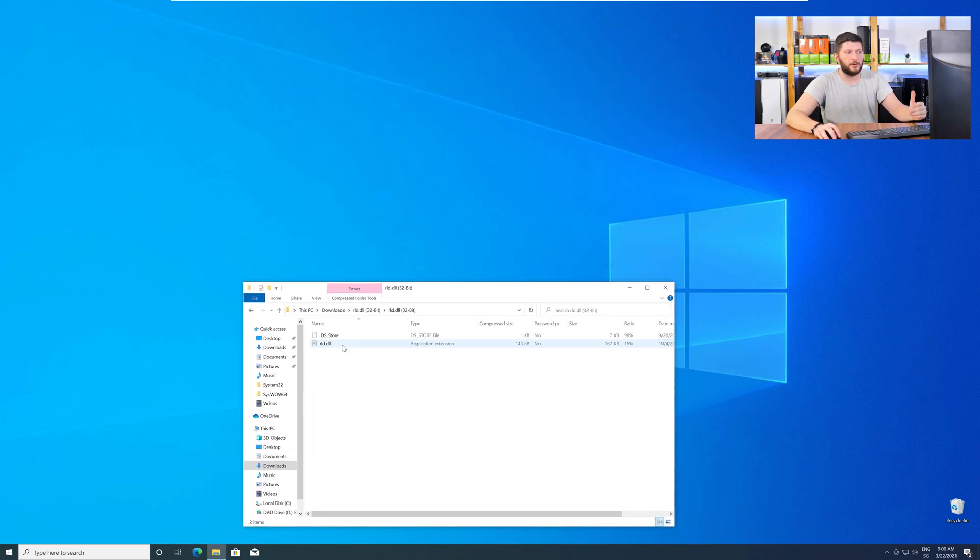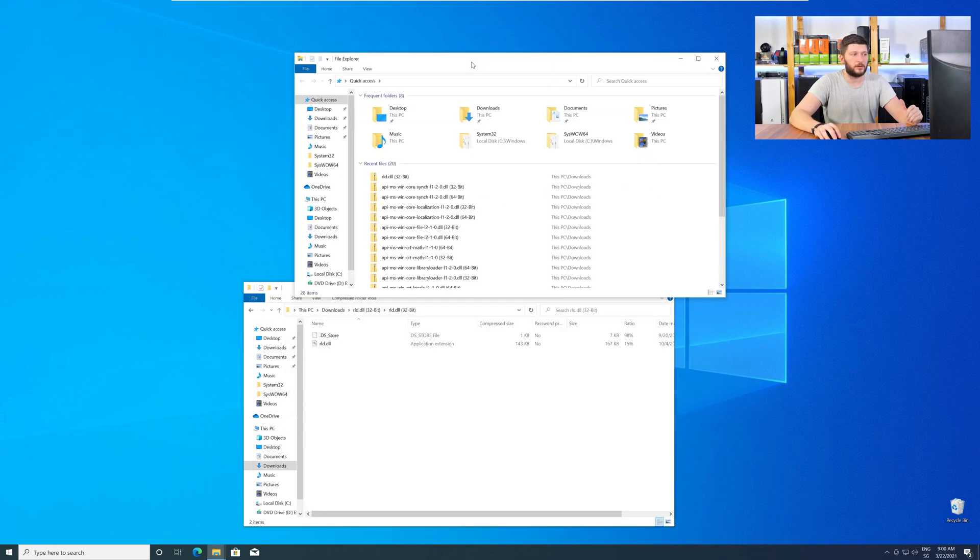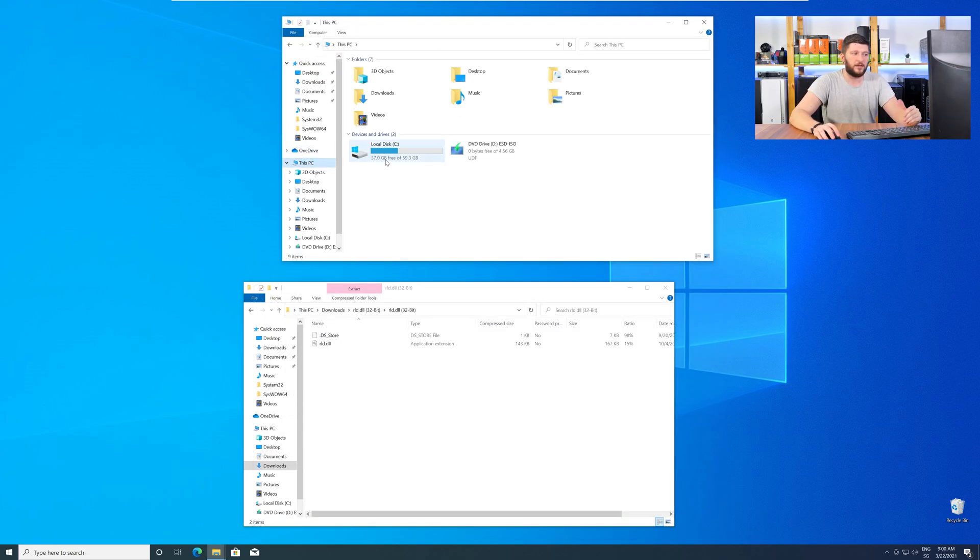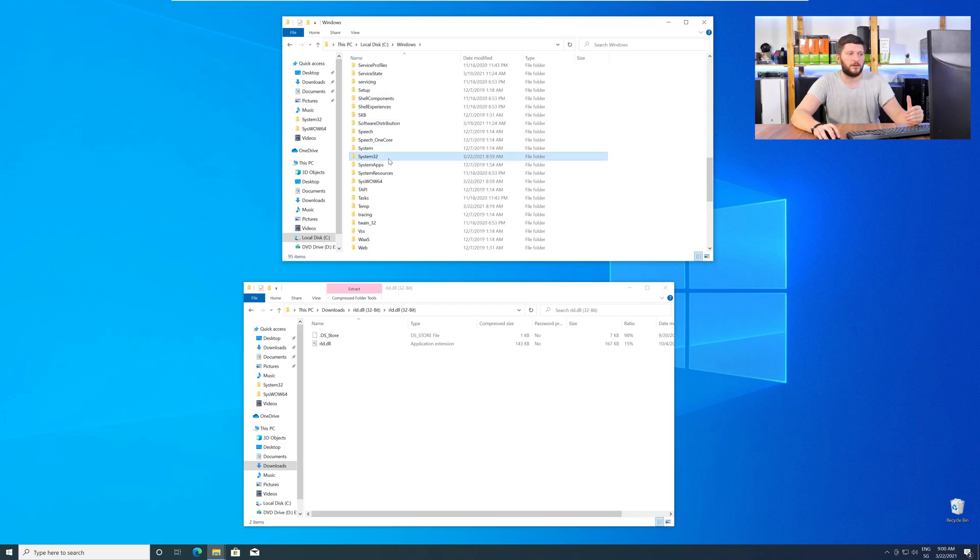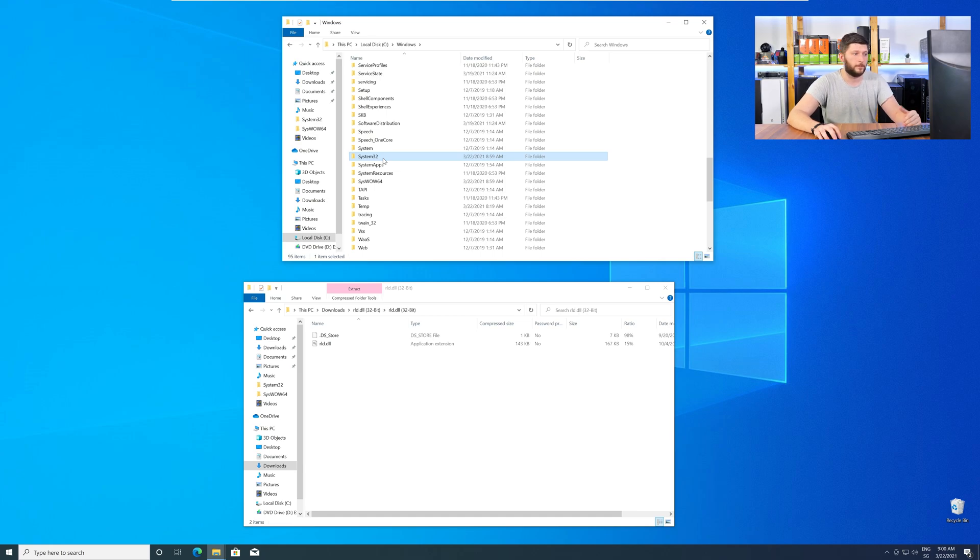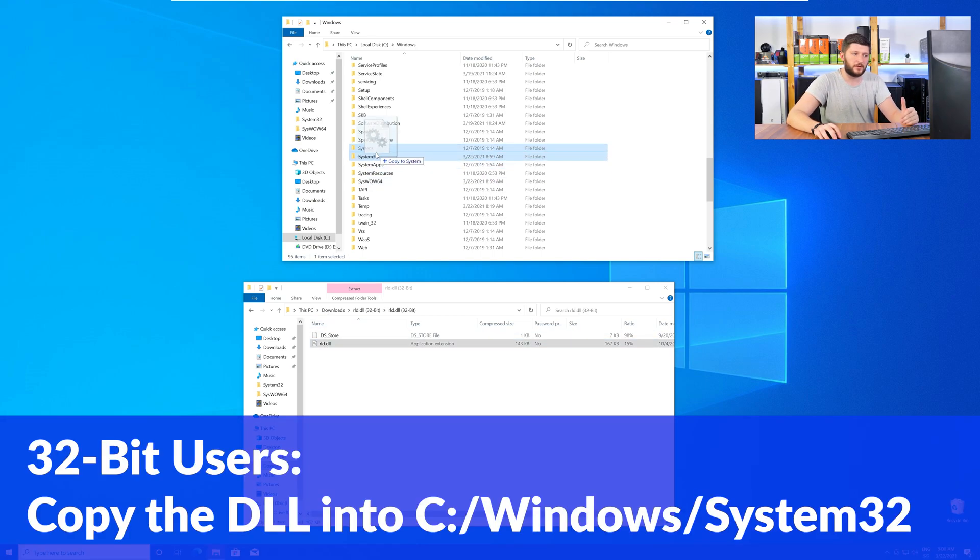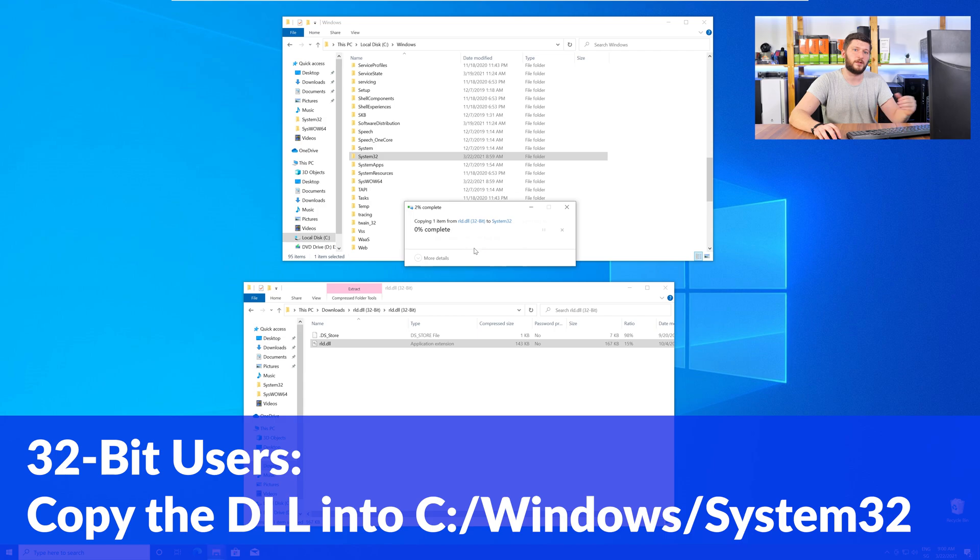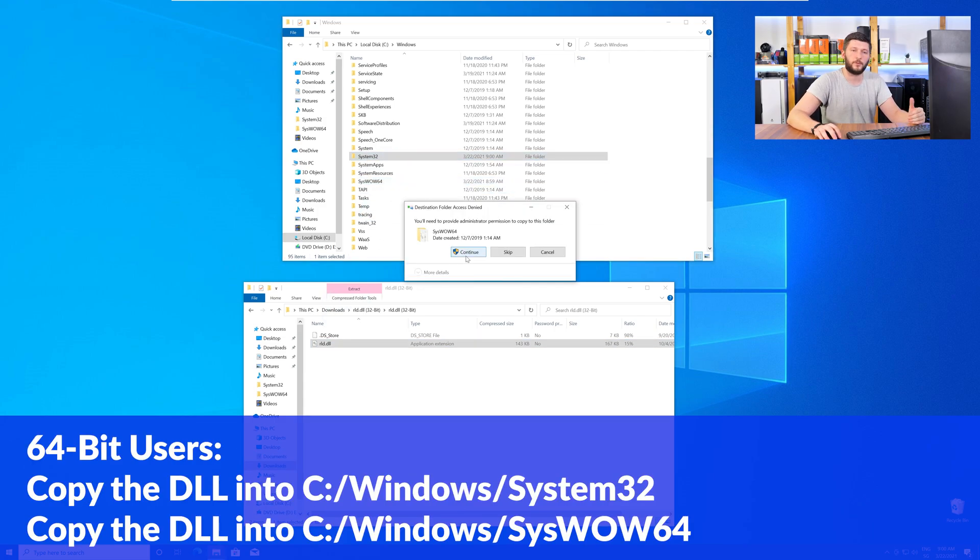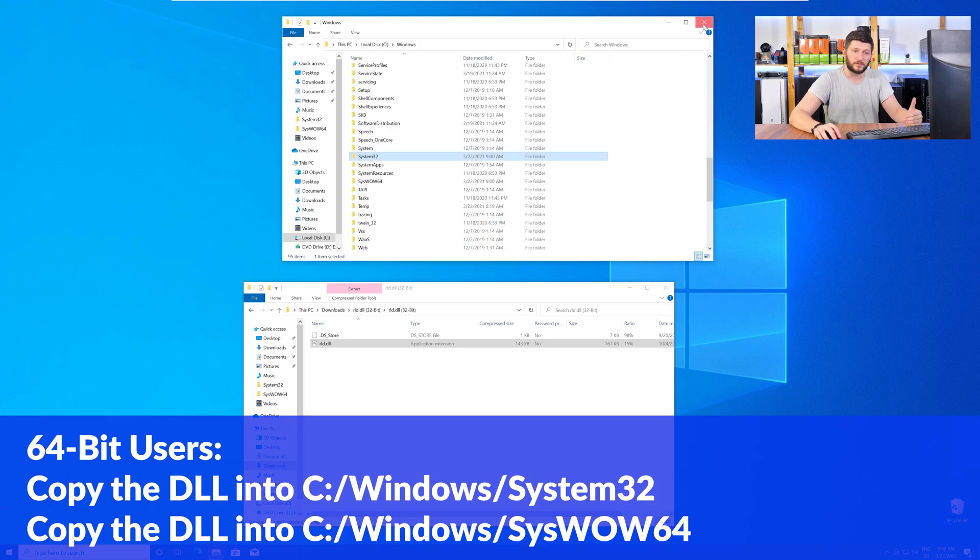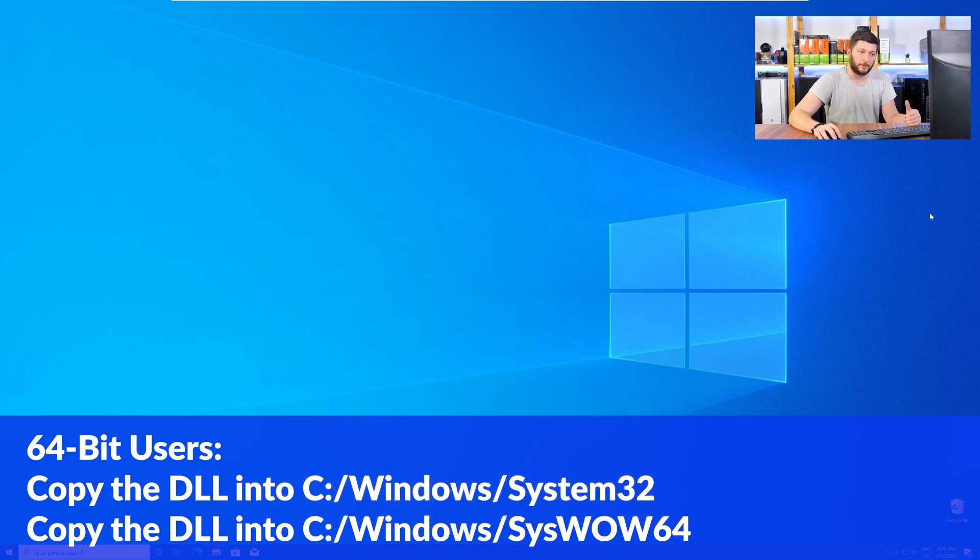Now, we need to open up our Explorer and head over to our main PC, then into the C drive and then into the Windows folder. Scroll all the way down until you can see the folders System32 and SysWow64. Here, the 32-bit users need to drag their DLL into the System32 folder. The 64-bit users need to drag the DLL into System32 and then also into SysWow64.